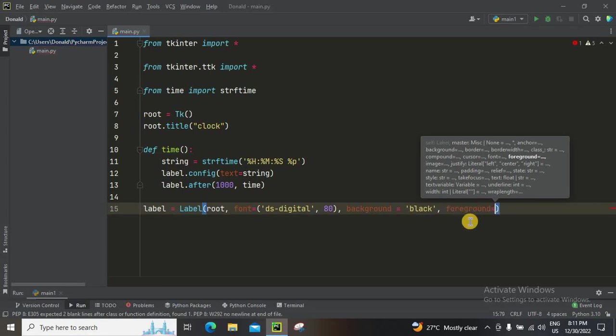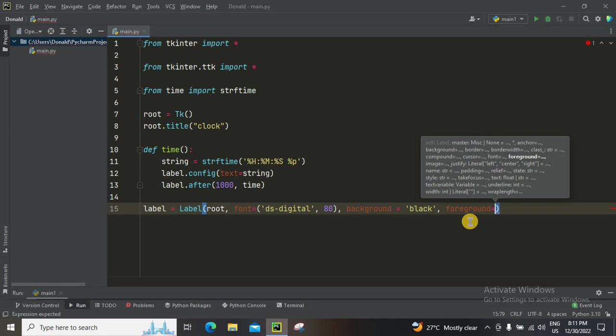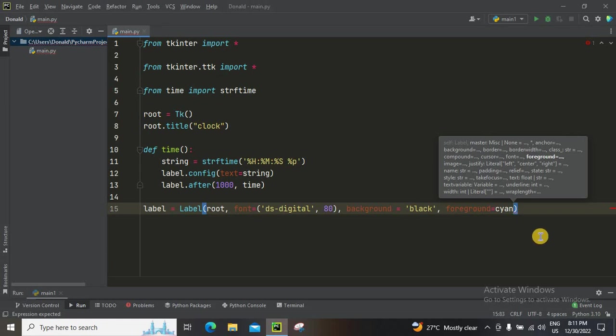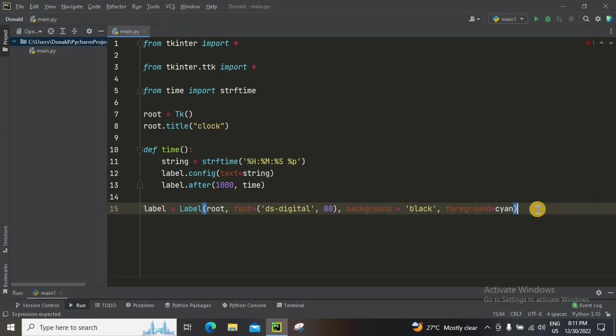And then foreground. Okay, do you know what's foreground? It will show the digital time, like 9, 6, 1, 2, etc. That will be highlighted in this color: cyan. That's it.